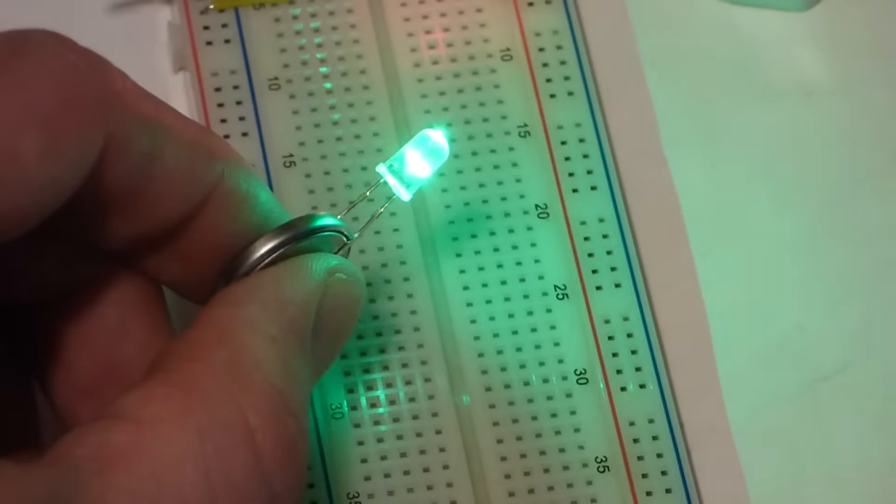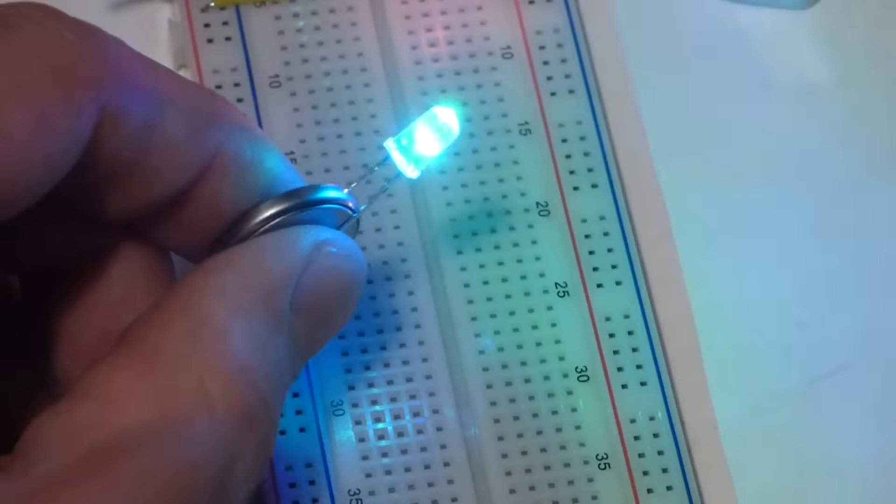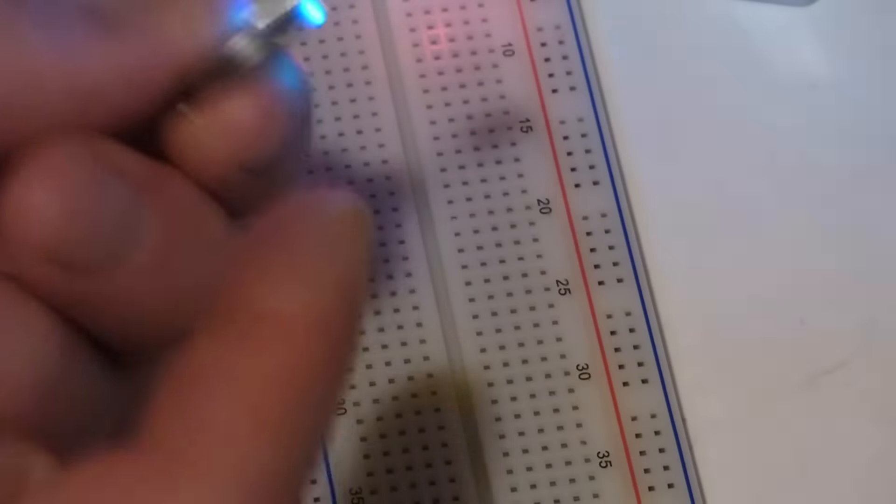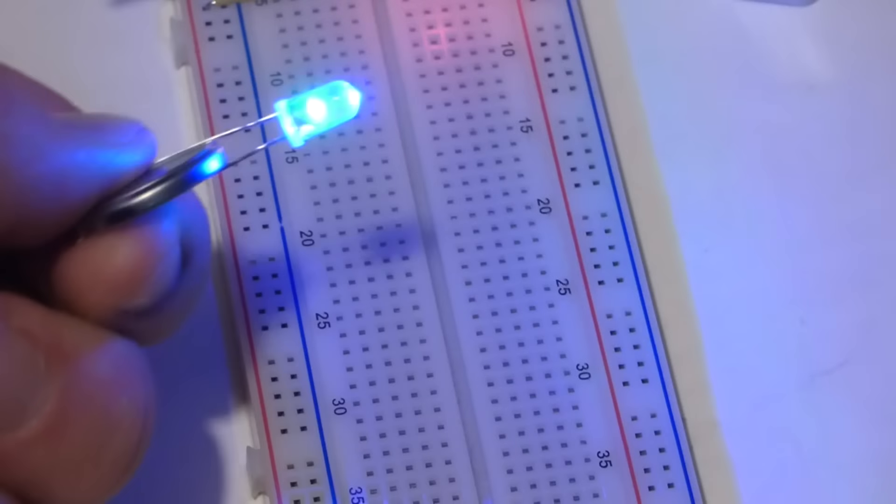The circuitry is inside but you can still see we have one lead going to negative and the other lead going to positive.